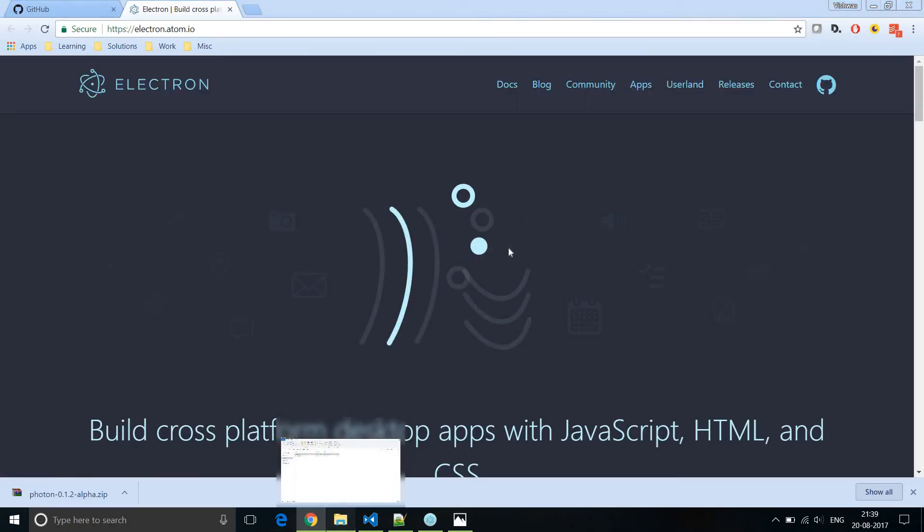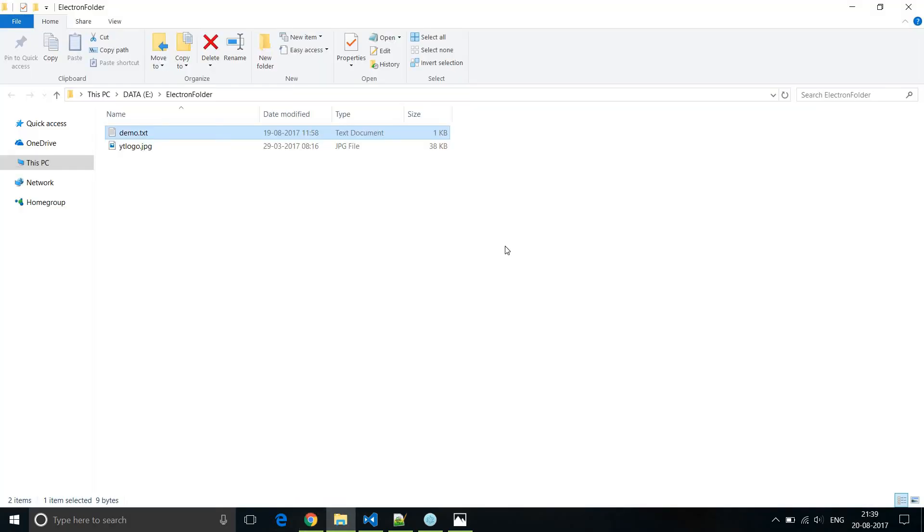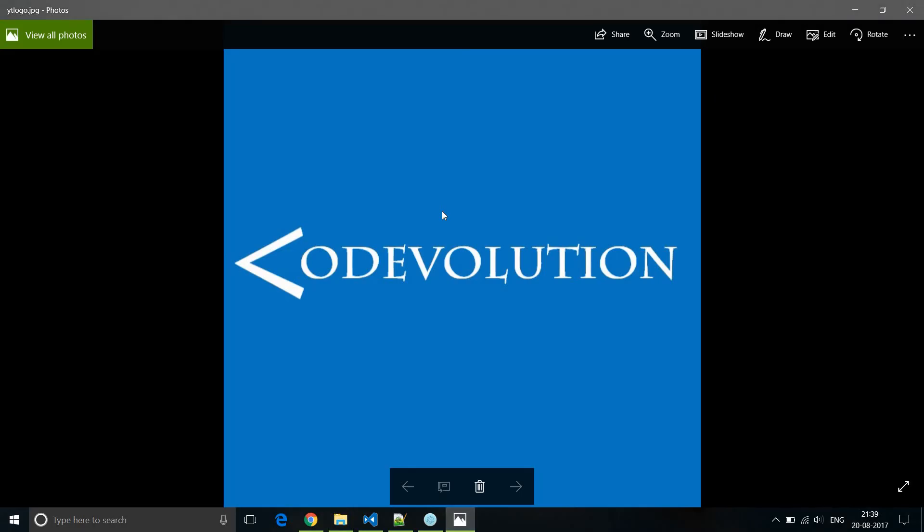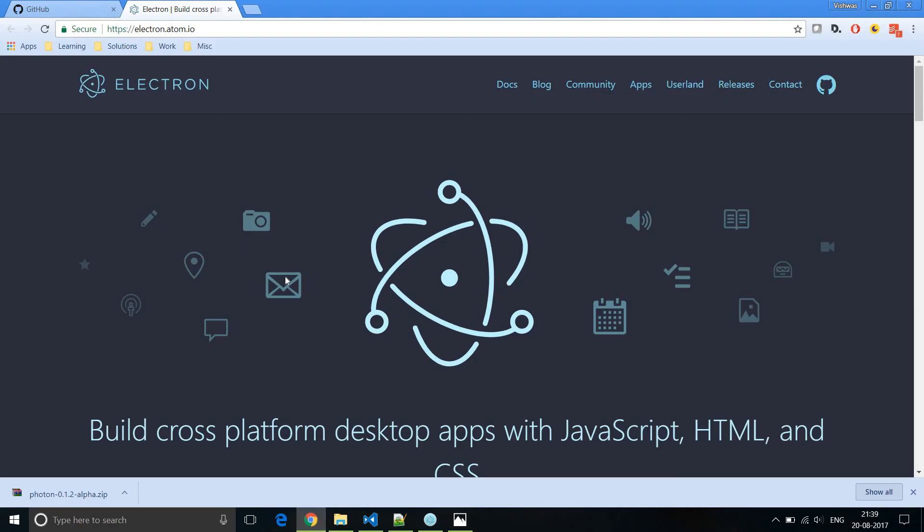So the first thing was the electron folder was opened with demo.txt selected. Our youtube logo image was opened, and in my default browser which is Chrome, Electron web page is opened.